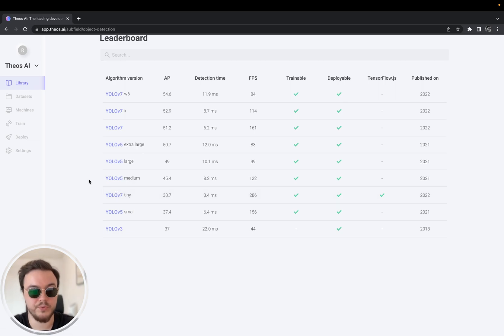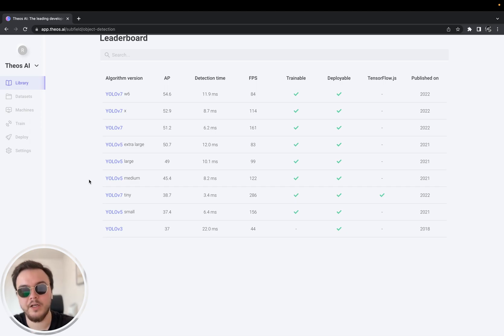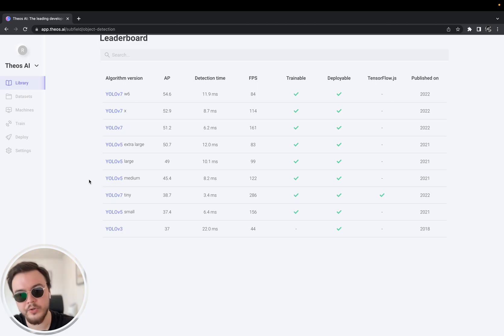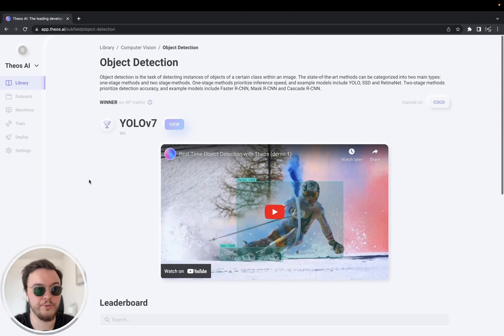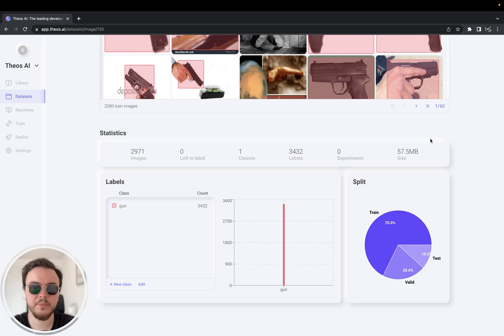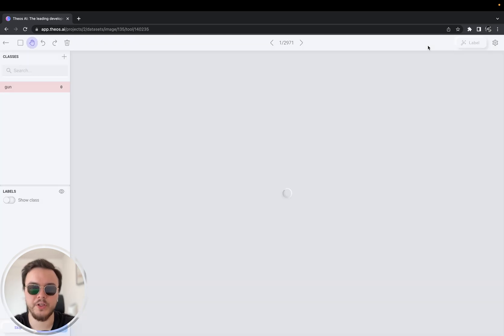You will be able to select a video from your local disk — from your own machine — and try it out in real time inside the website. Or you can also use the webcam to try it out if you happen to have a gun or a fake gun.